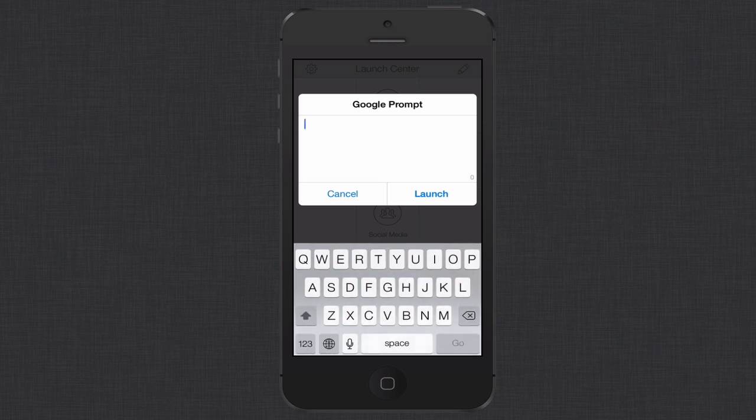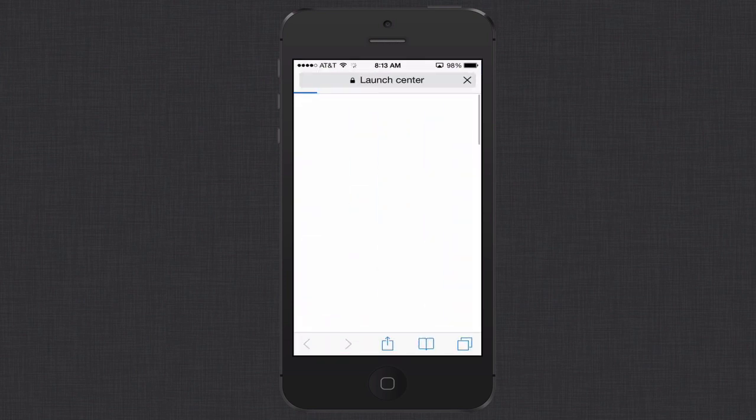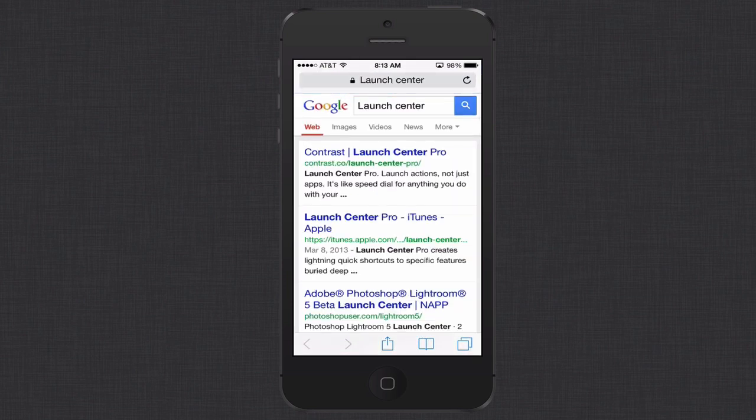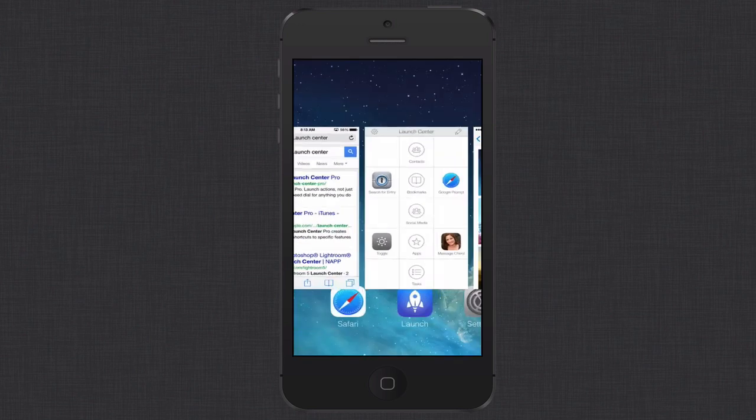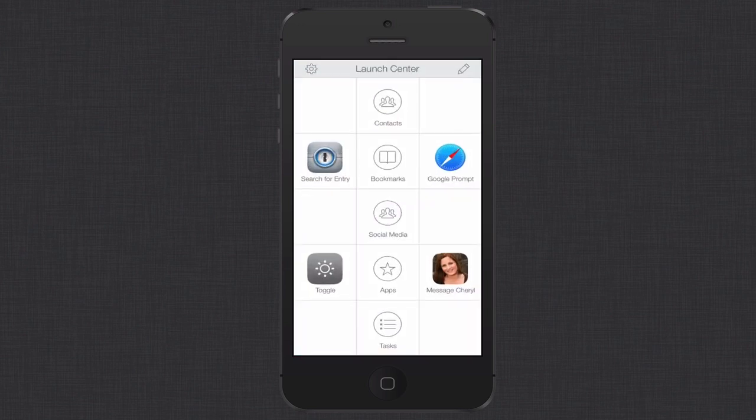And then I click launch and it takes me over to Safari and actually puts in the search term and launches the Google search for me. So you can see how that would speed up your process, makes it a lot quicker for you to get in and out of different applications.